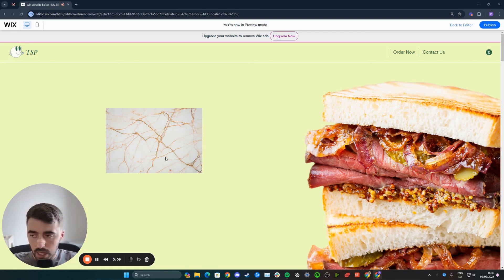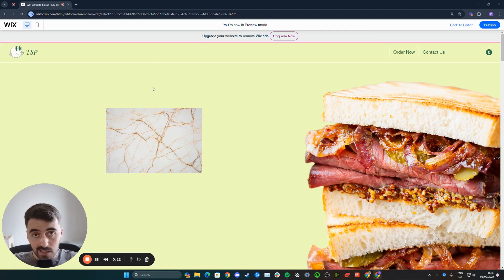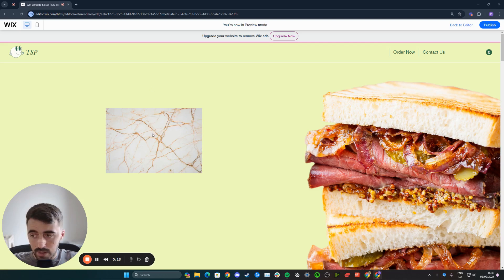this is going to be the image that I'm going to be making bigger when I hover over it. As you can see at the moment, nothing really changes when I do that. So let me show you how to do it.